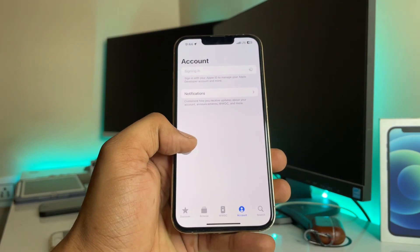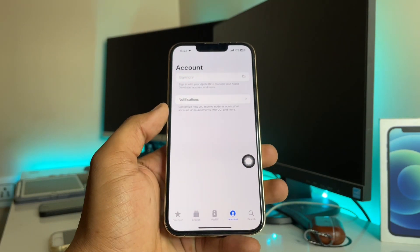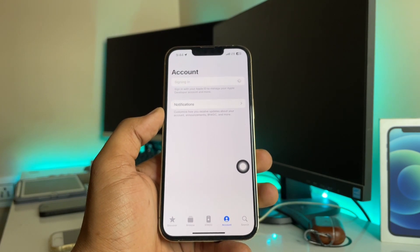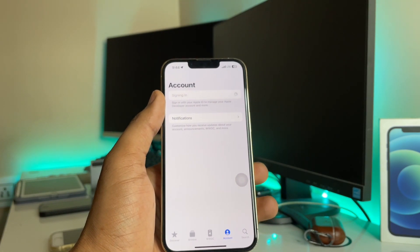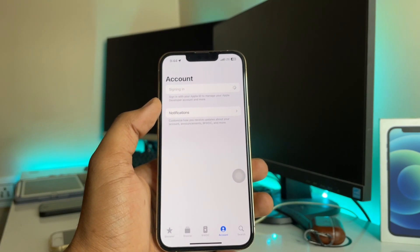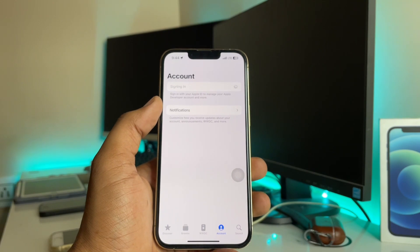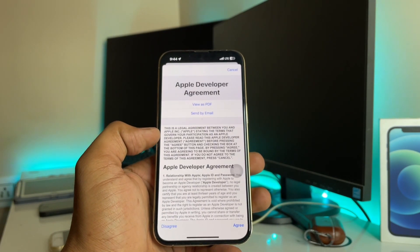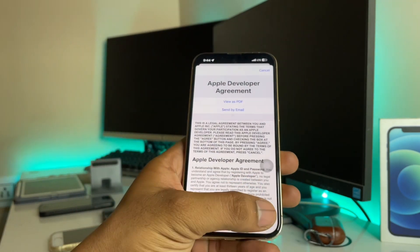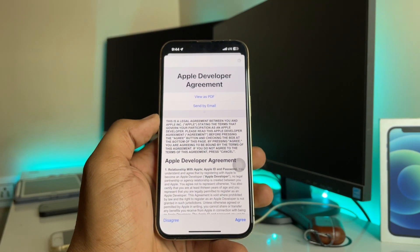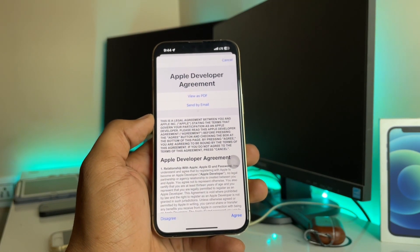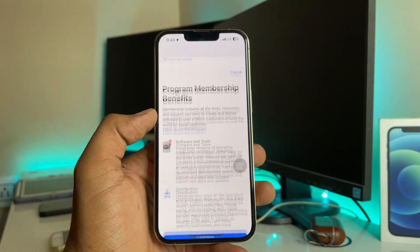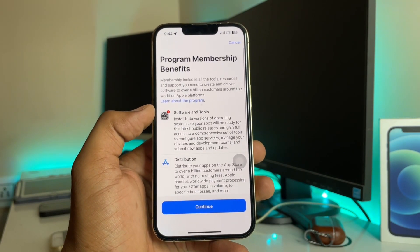Click on Sign In and enter your Apple ID. Make sure you sign in with your Apple account, or you can add a new one. After signing in, the Enrollment button will become available. First, agree to the Apple Developer Agreement, then click 'Enroll Now.'